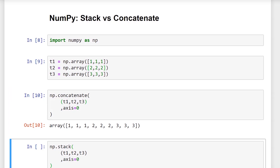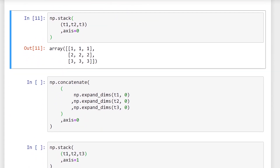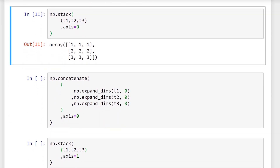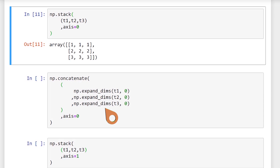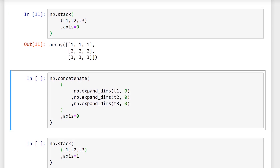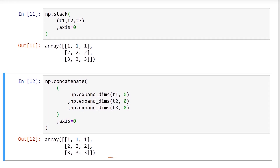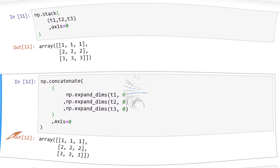We then call np.stack with respect to the first axis, and the behavior is the same as the other two libraries. To achieve stack functionality with the concatenate function, we manually expand the dimensions of each tensor first using np.expand_dims — NumPy has named their function expand_dims, just like TensorFlow — and then concatenate with respect to the new dimension. We get the same result.